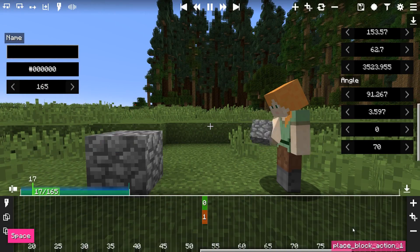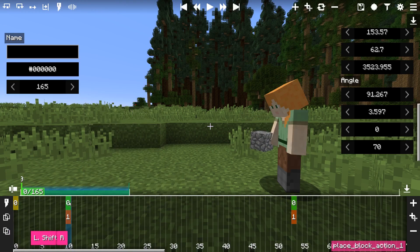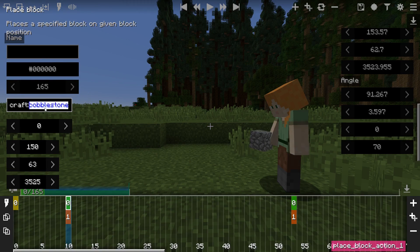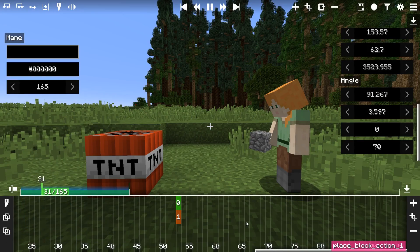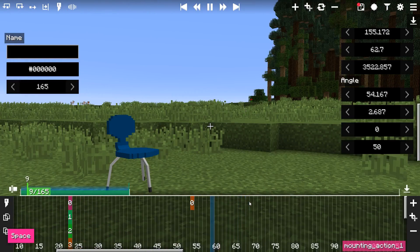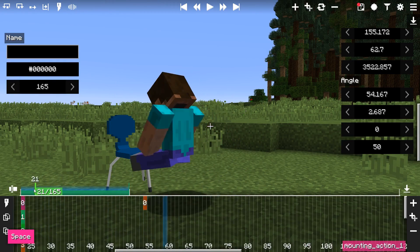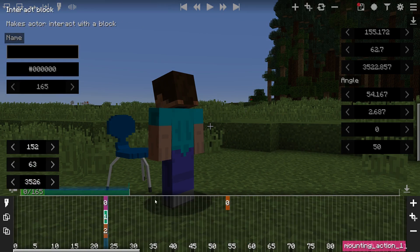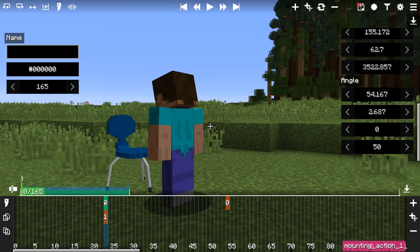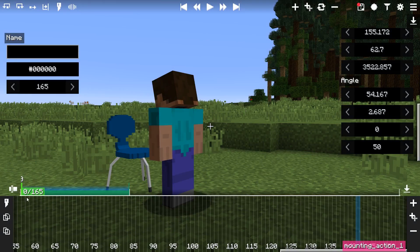The Place Block action allows you to set a block at given coordinates. The top field is the block ID, the second field is the meta value of the block, and the last three are the XYZ coordinates of where the block should be placed. The Mounting action allows you to mount an actor to an entity that the actor is looking at. You shouldn't really use this action because it's very glitchy. However, you'll most likely want to remove this action if you have any scene where an actor sits on a modded chair — otherwise, issues occur.